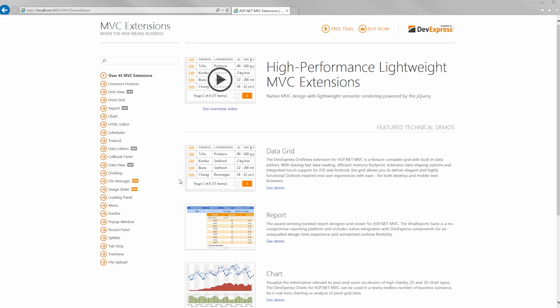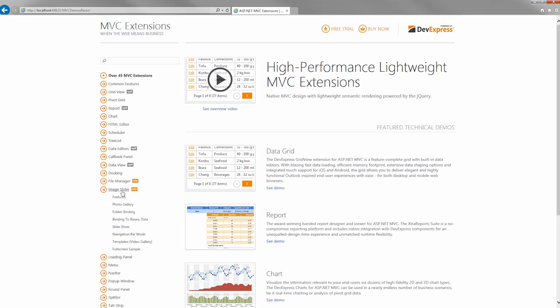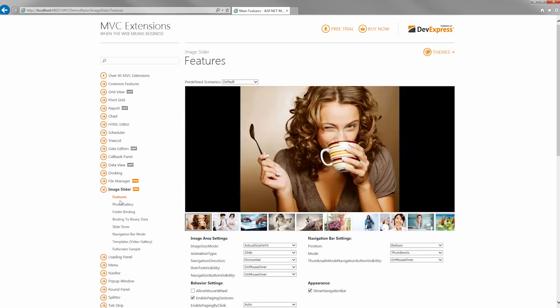The Image Slider is a new ASP.NET MVC extension used to display images and to navigate through them. Let's take a look at the Image Slider demos.